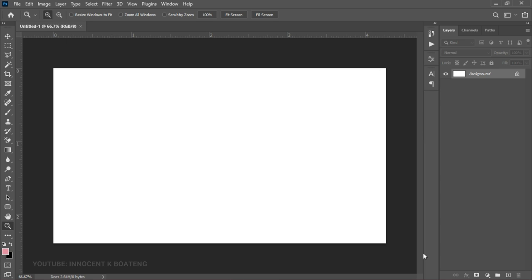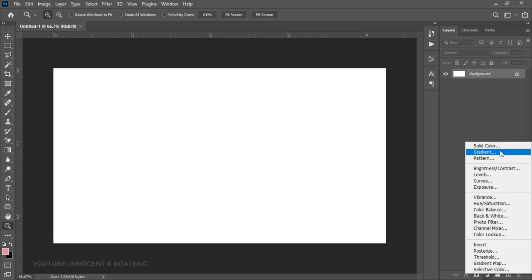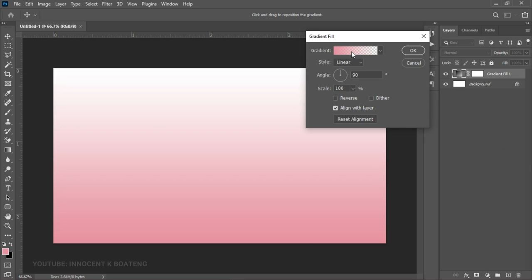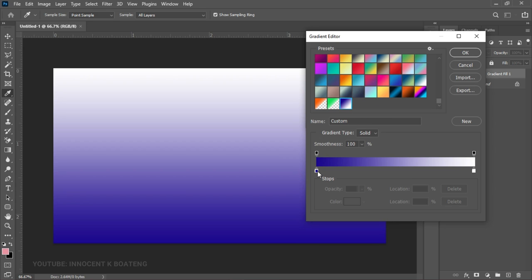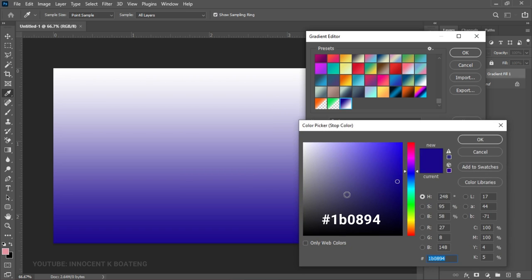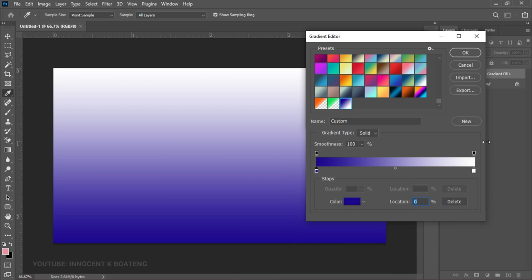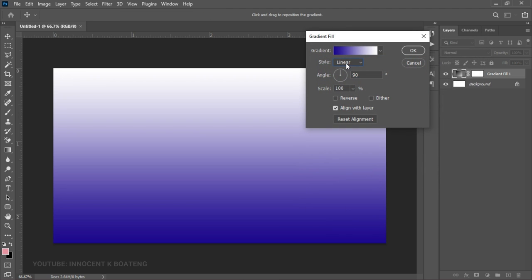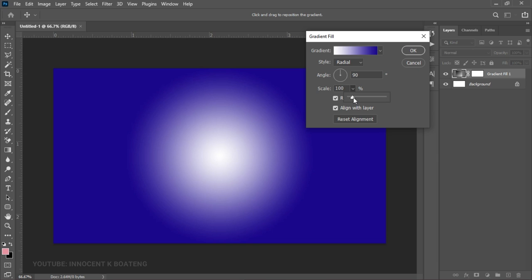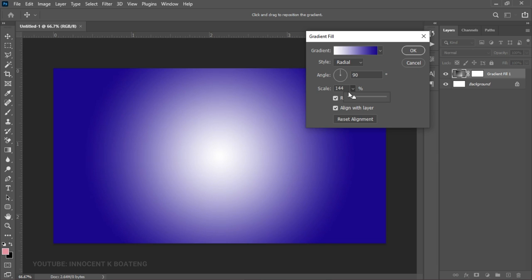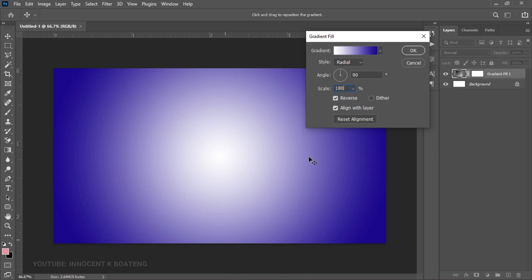Let's start with the background. The first thing we're going to create is a gradient overlay. Go to the right side of Photoshop and click on the Create New Fill Adjustment, then add a gradient. Left click on that, then double click on your gradient to open the gradient panel. Set your gradient — I've already set mine, so I'll just drag over here. It's basically a two-color set. I'll change the layer style to Radial and click Reverse. Then I'll scale the white up to about 180 so it brightens in the middle.